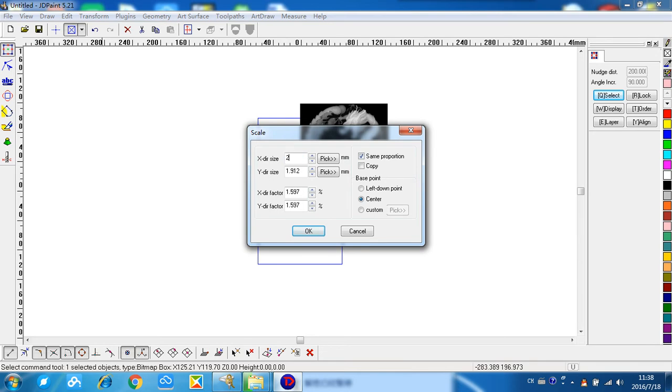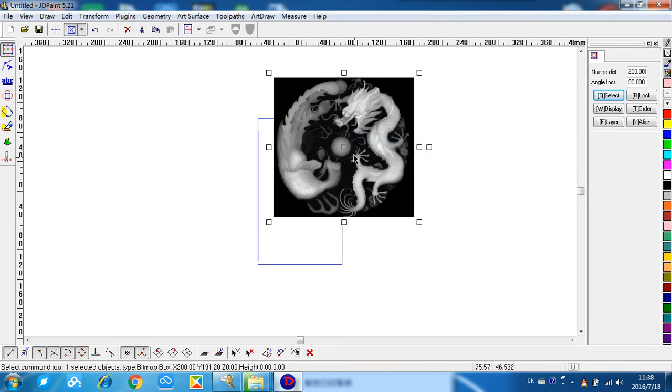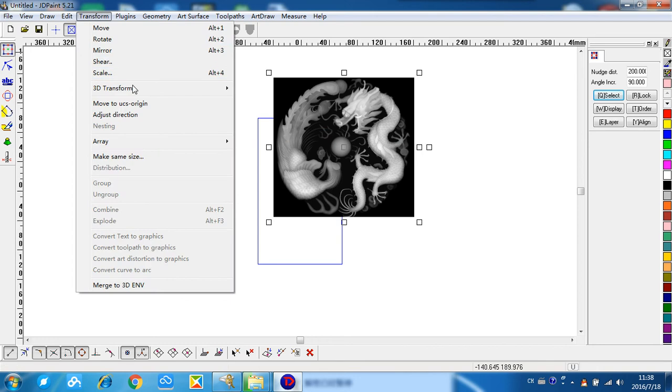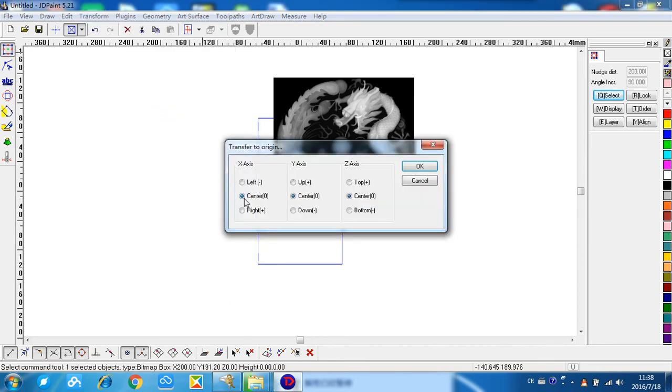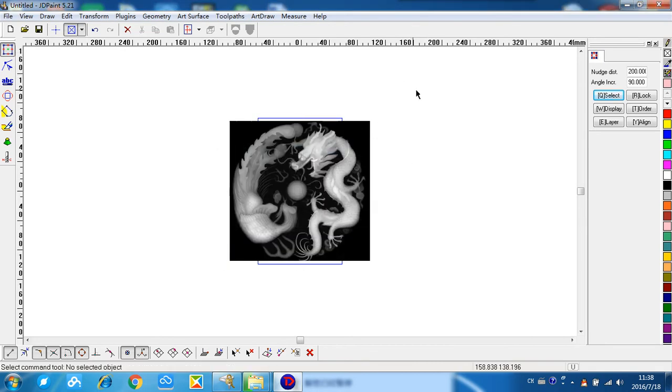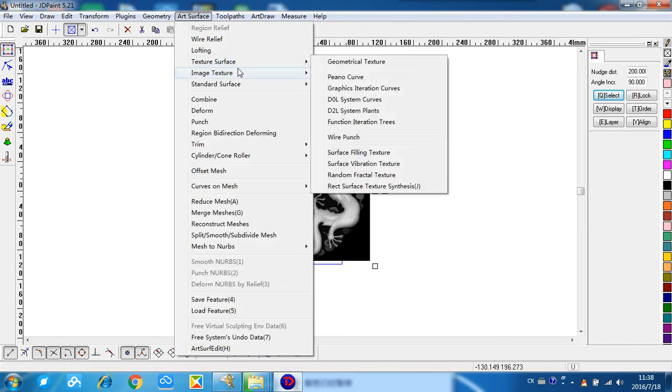Transfer mode to UCS region center, center top. Okay, next step, next step, on the art surface.